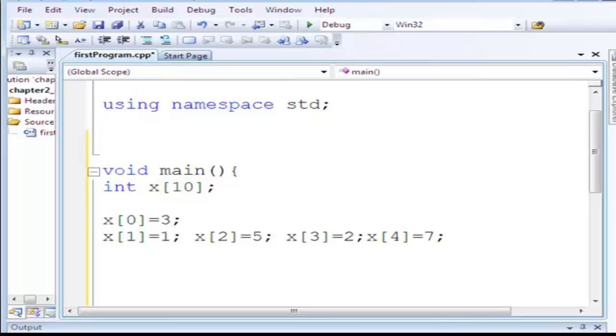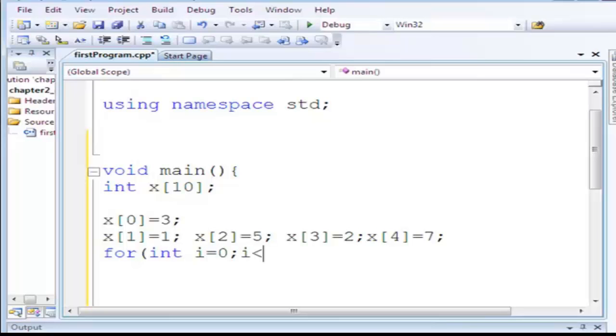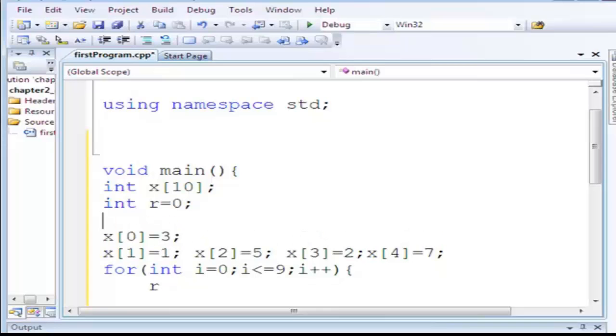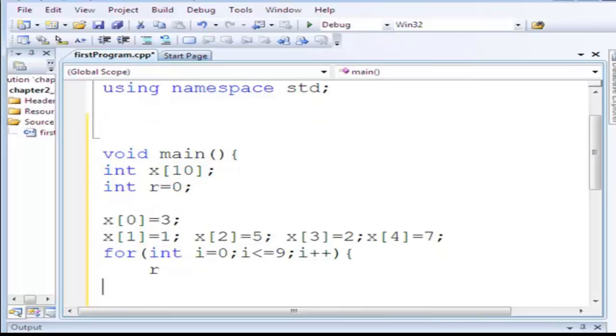Can I add them all? Can I say like this: for int i equals zero, i less than or equal to nine, i plus plus, then result r. I have to initialize r: results equals zero.